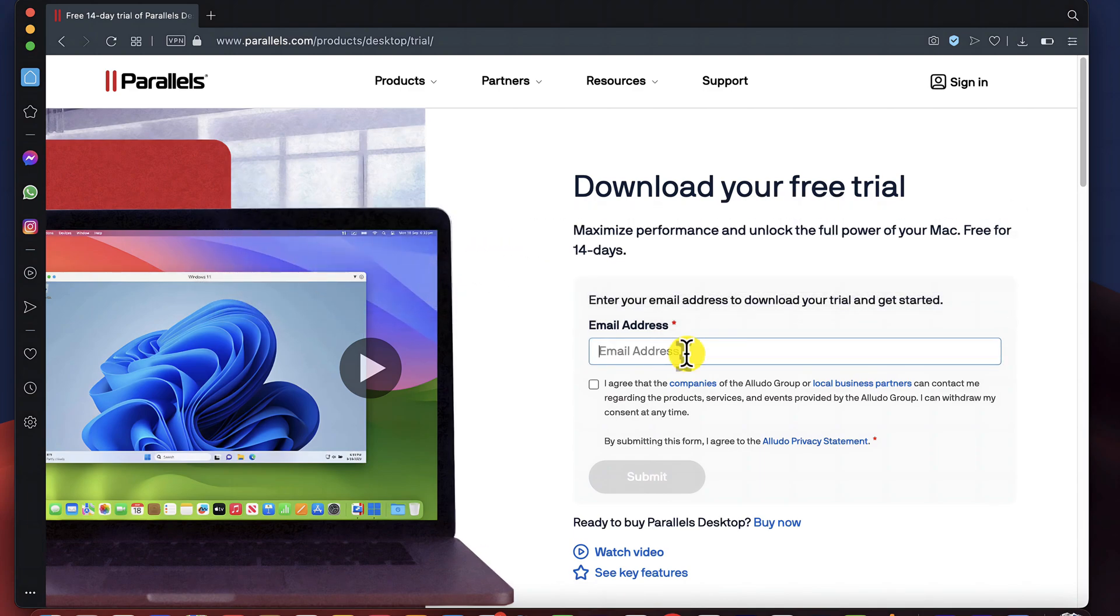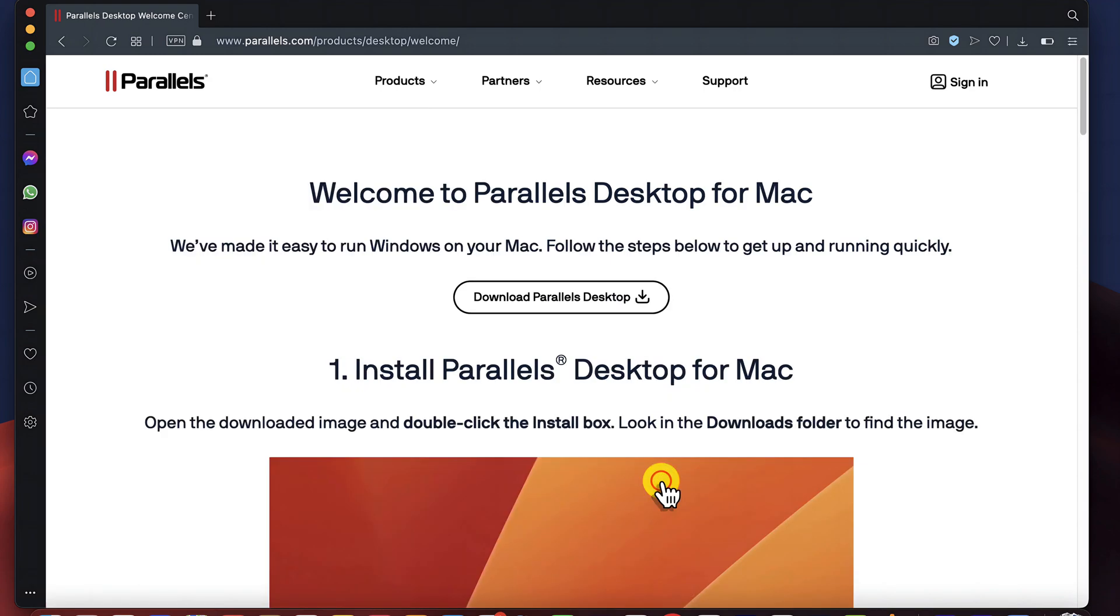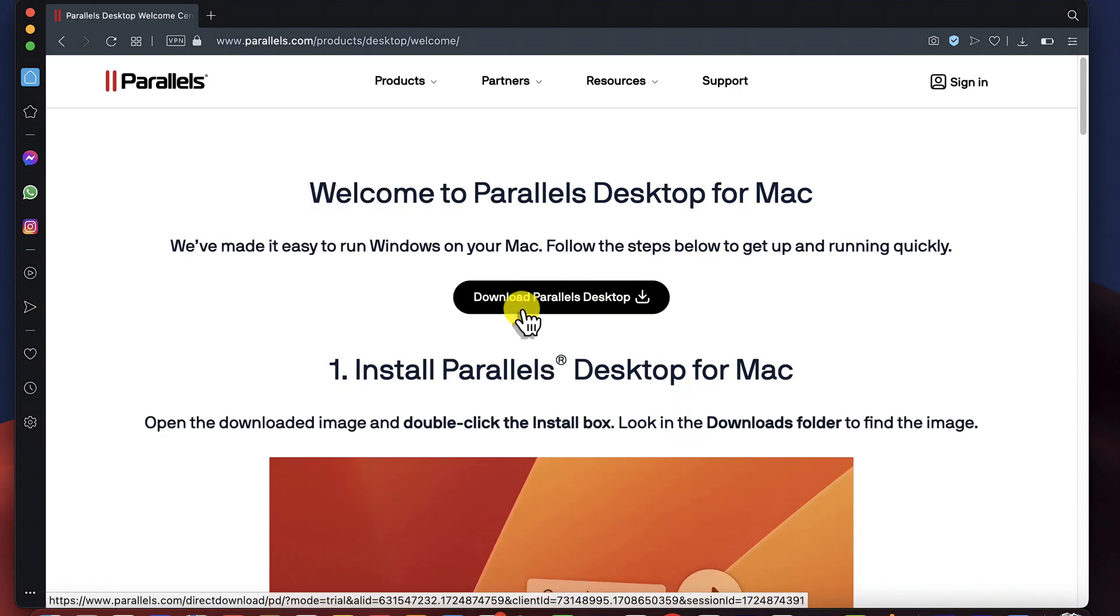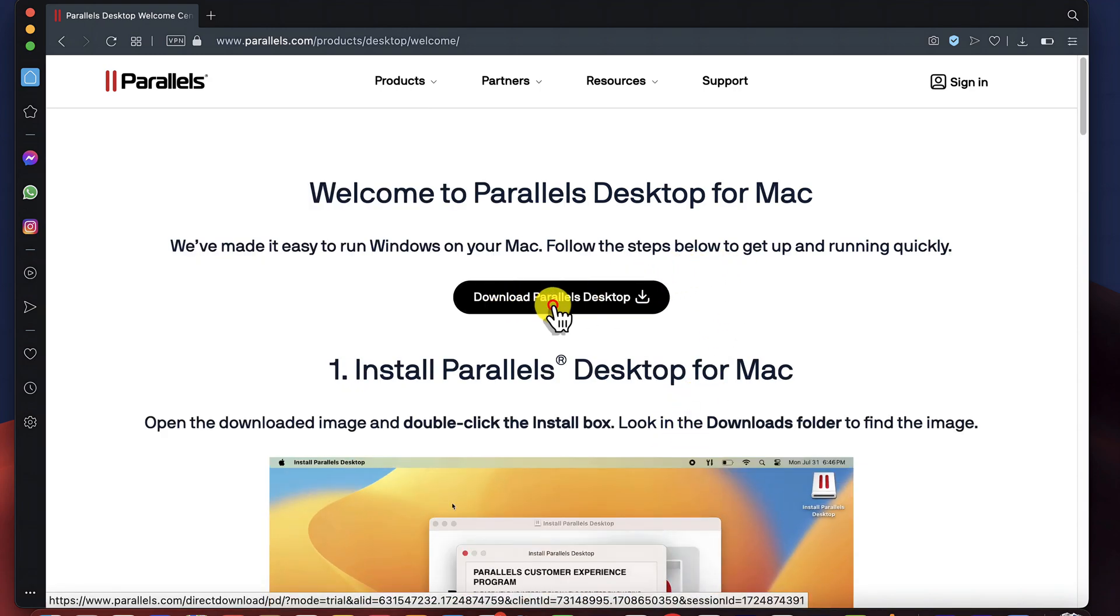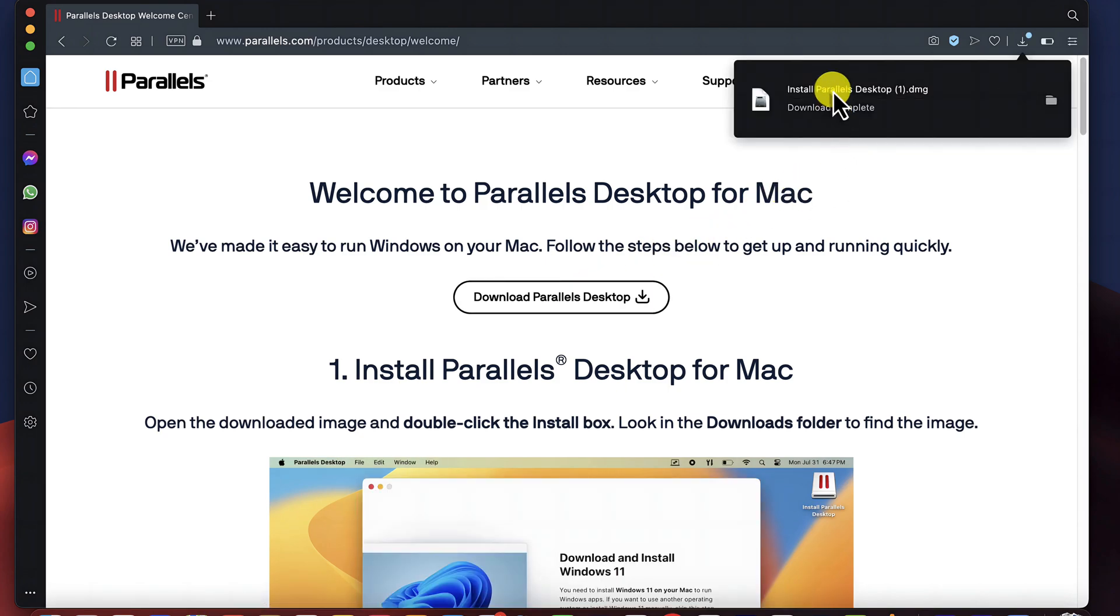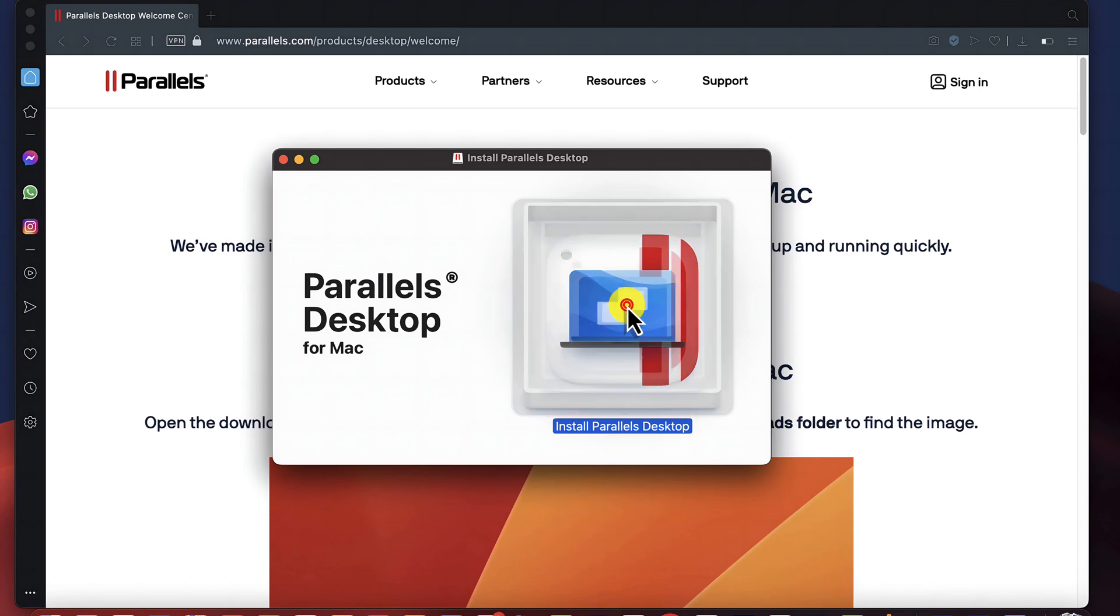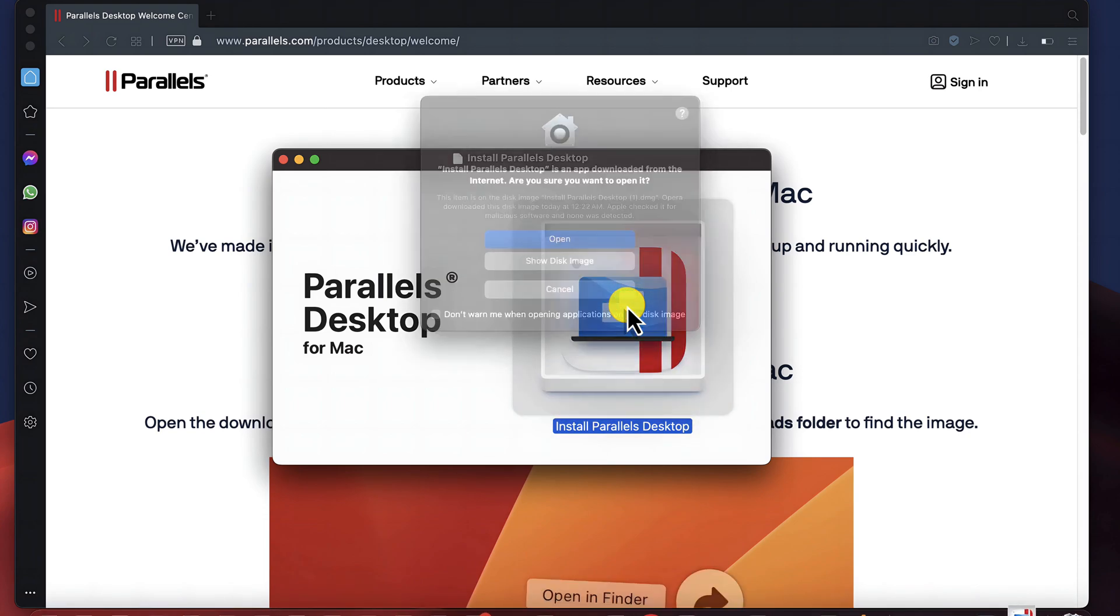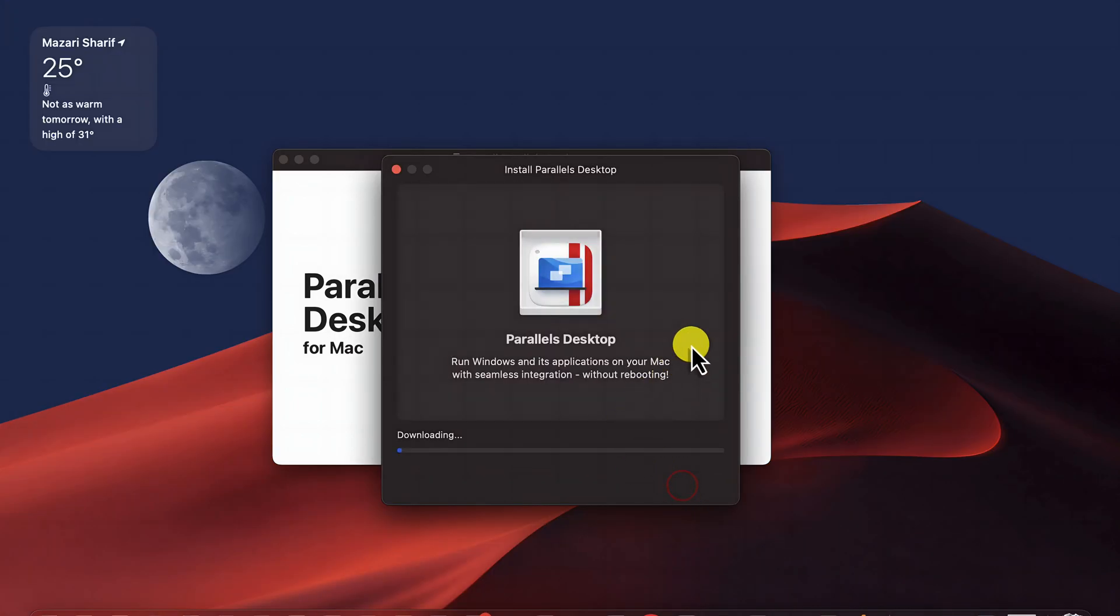Next, type your email address to download the software. After that, check mark this option and click on Submit. Then it will take you to this page. From here, you can click on Download, which will start downloading the installer. Once the installer is downloaded, just double click on it and install the software in your Mac computer. Just go through this setup process.